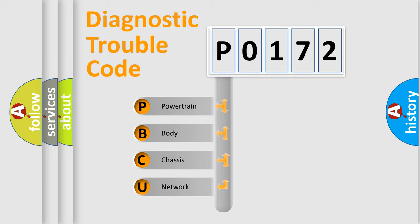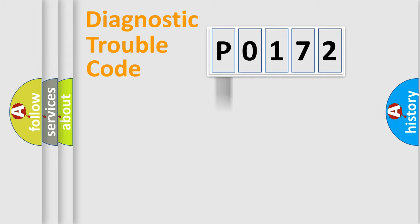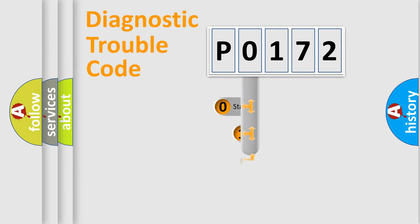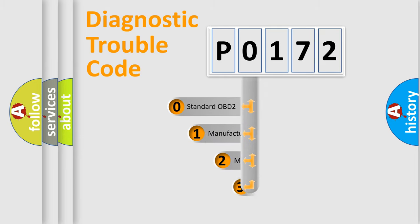We divide the electric system of automobiles into four basic units: Powertrain, Body, Chassis, and Network. This distribution is defined in the first character code.